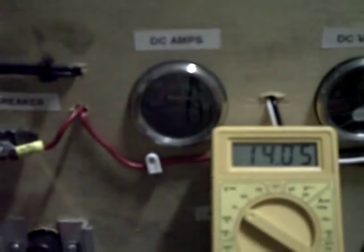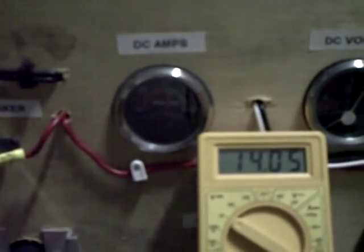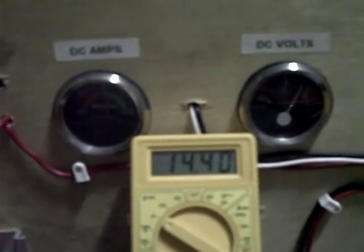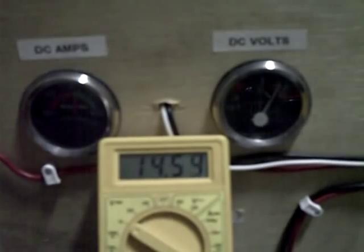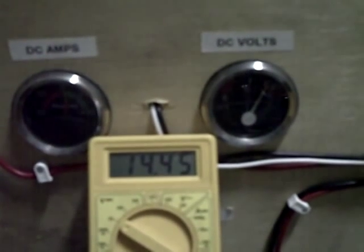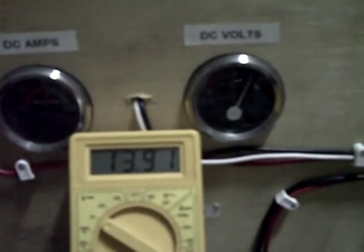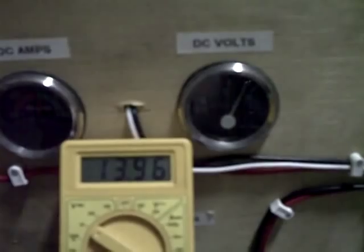It goes through a 30 amp breaker. As you can see I have an ammeter hooked up and a voltmeter and it's showing right now it's getting up to 14 volts.